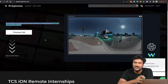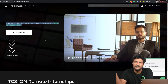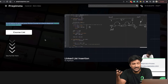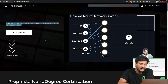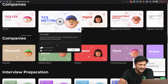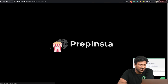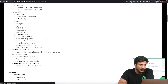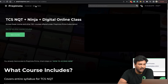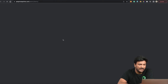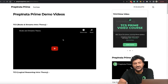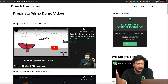PrepInsta Prime is quite affordable — prices range from approximately ₹2,000 to ₹6,000 depending on the subscription duration, starting from 3 months up to 4th year. If you want to check the TCS NQT syllabus, go to the TCS NQT course page, click 'Check Syllabus', and you'll see everything covered. You can also click to check demo videos of the course.